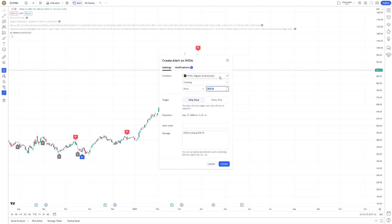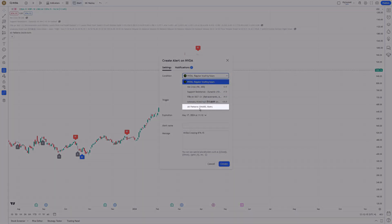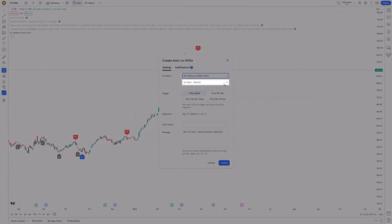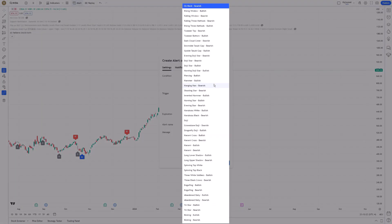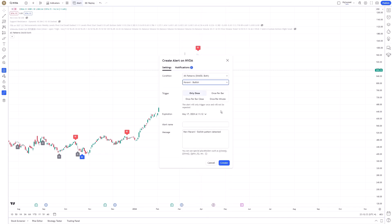In the Condition drop-down menu within the Create Alert window, you'll select the All Patterns option. This reveals a secondary drop-down menu where you can choose the specific candlestick pattern you're interested in monitoring, such as a bullish engulfing or bearish harami. TradingView's comprehensive list ensures that you can set alerts for almost any pattern recognized in technical analysis.